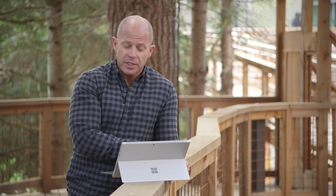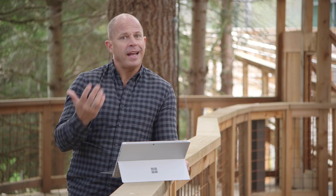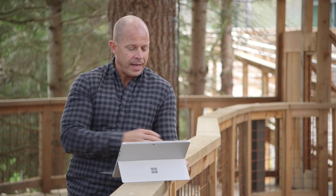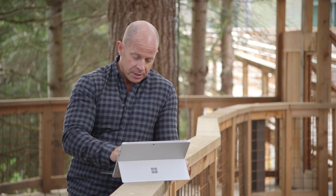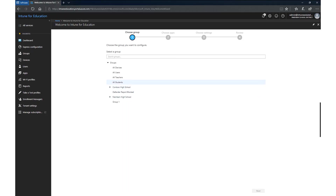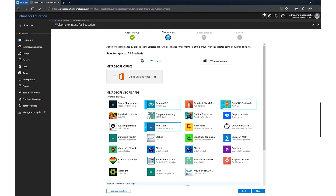Let's talk about just a couple of things that are new. First, we're going to look at the quick setup — the Express configuration. I want to show you how easy it is to add a new application to all students. I simply walk through this, select all students, and give them access to a new application. In this case, we're going to give them access to OneNote.